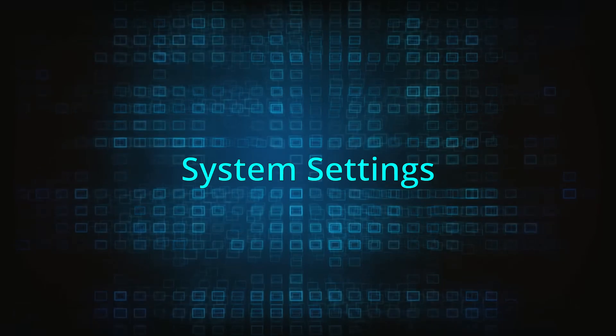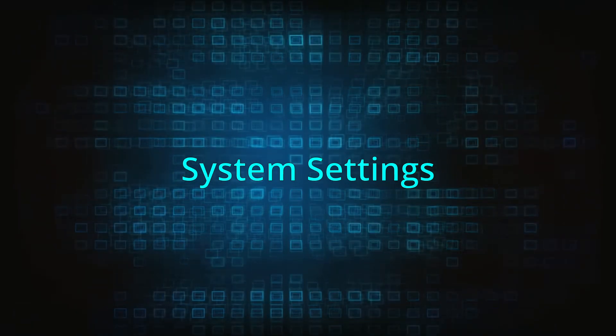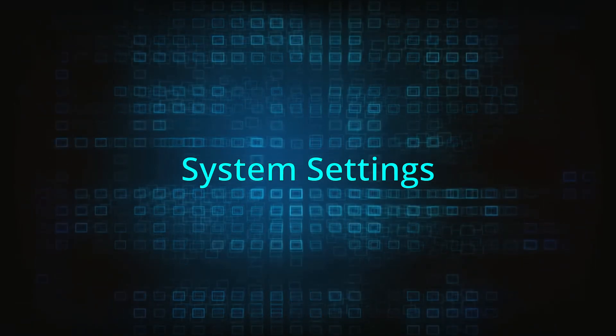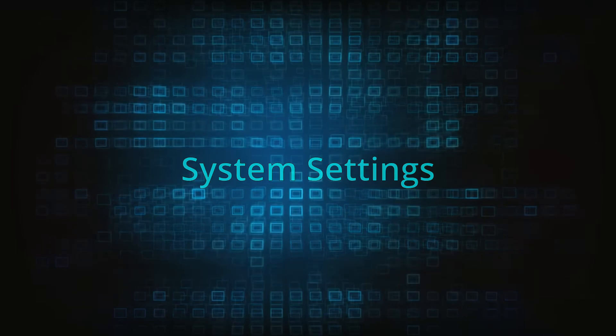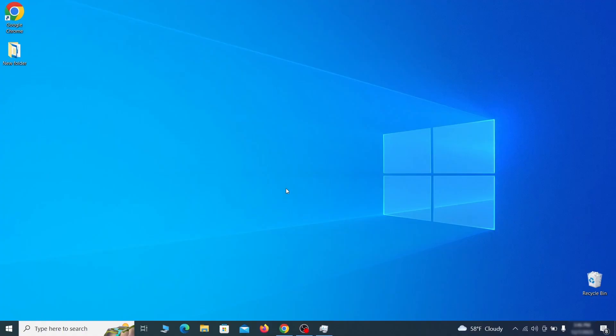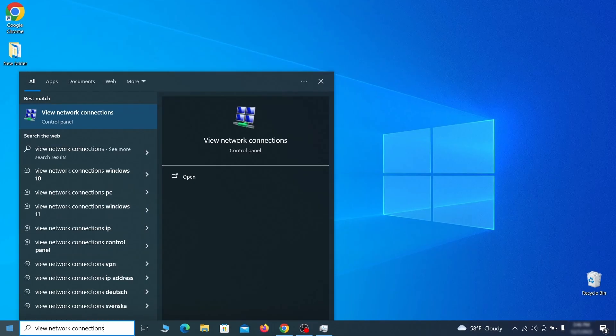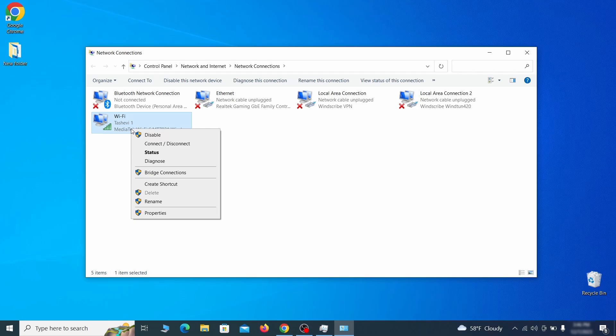In addition to rogue processes and the unwanted program installs, this malware has likely made changes to different types of system settings that you need to undo, so here's how to do it. First, go to the start menu again, type view network connections and press enter.